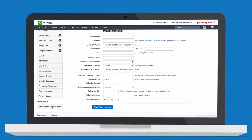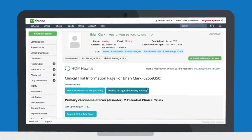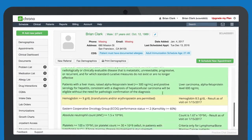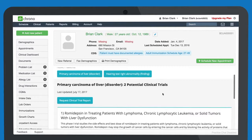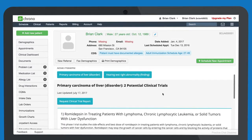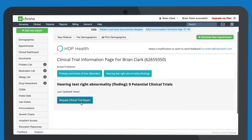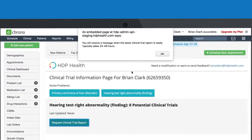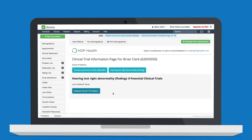To see a clinical trial report for a patient, simply visit the HDP Health integration within Dr. Crono. Here you can easily see a list of clinical trials our system has found for your patient, and how they qualify against the inclusion and exclusion criteria for each trial. If a patient hasn't been recently analyzed for clinical trial options, you can simply request a clinical trial report update for that patient, and our system will update it with the latest options.